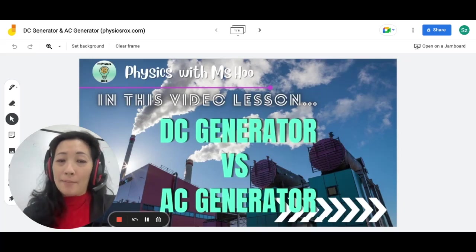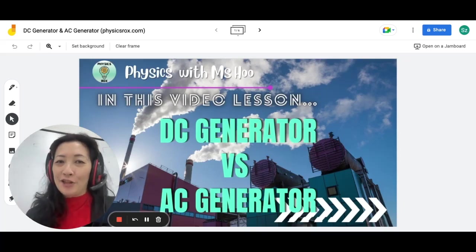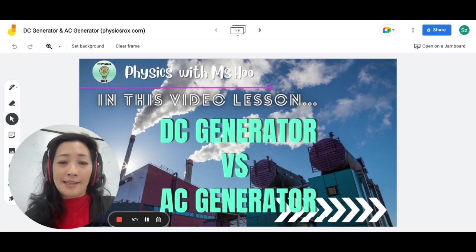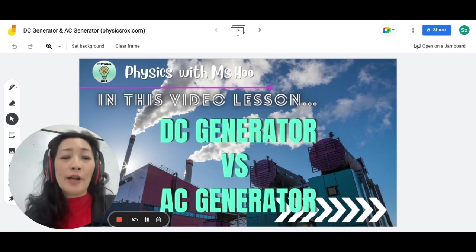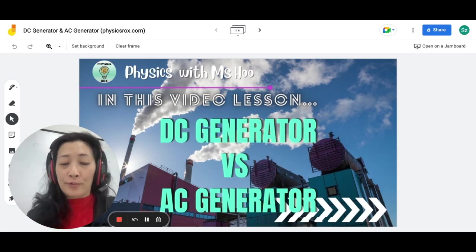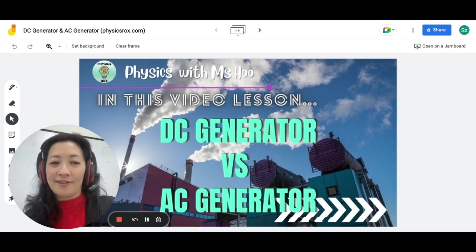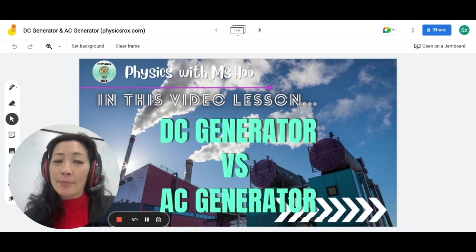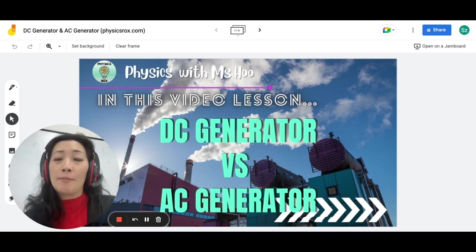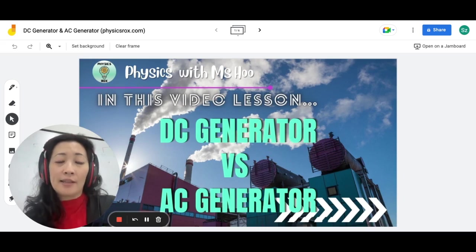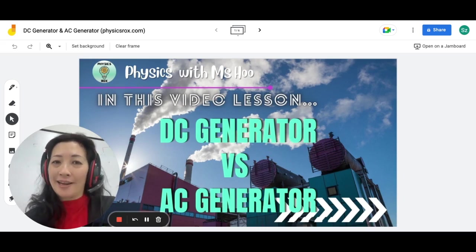Hey everyone, I am Ms. Hu, your physics teacher. In this video lesson, we are going to go through DC and AC generators. Now, in SPM physics, you have to learn about both, while in IGCSE physics, you only need to learn about AC generators.